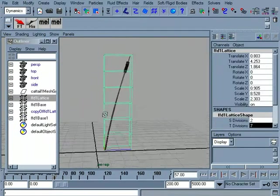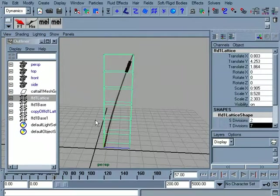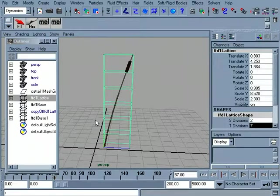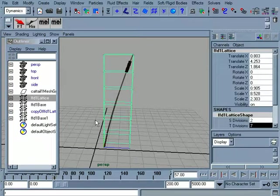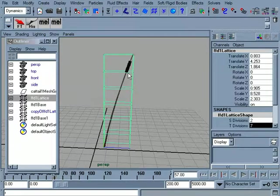So what's happening is we have a duplicate lattice, and the duplicate is going to be the goal shape. Alright, so it's going to be just the standard lattice. And the original, which was connected to this plant, is now going to be the soft one.